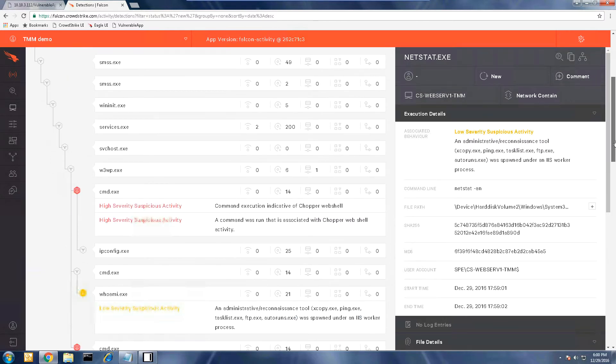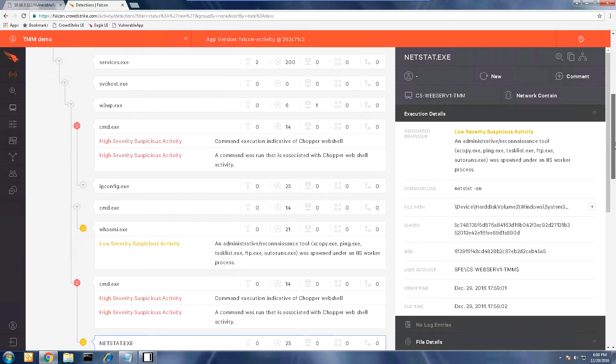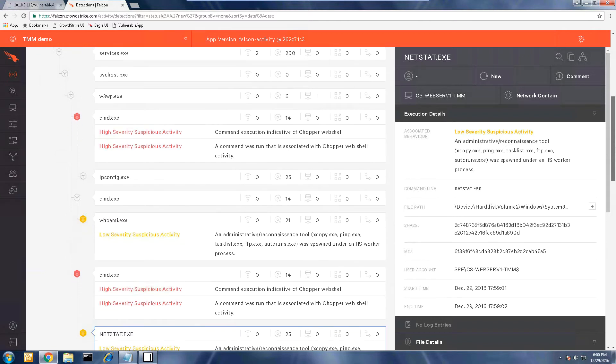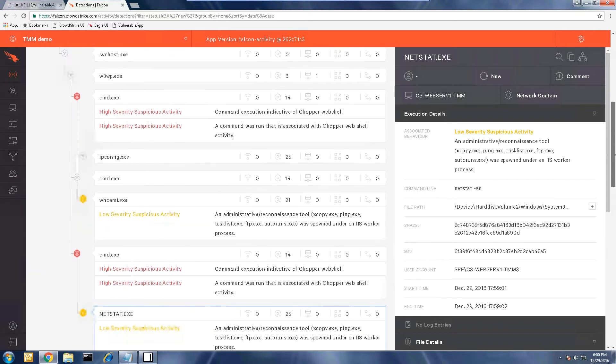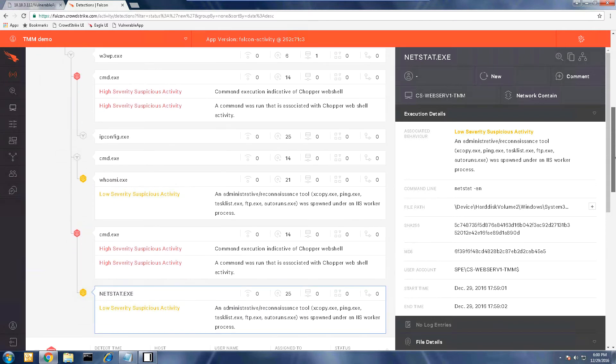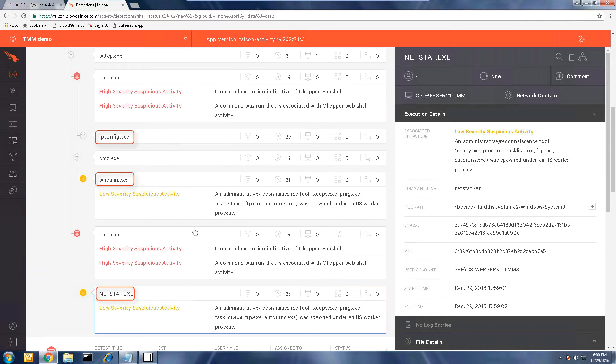We can also see the commands entered in the command prompt: whoami, ipconfig, and netstat, and under these circumstances, they are suspicious.